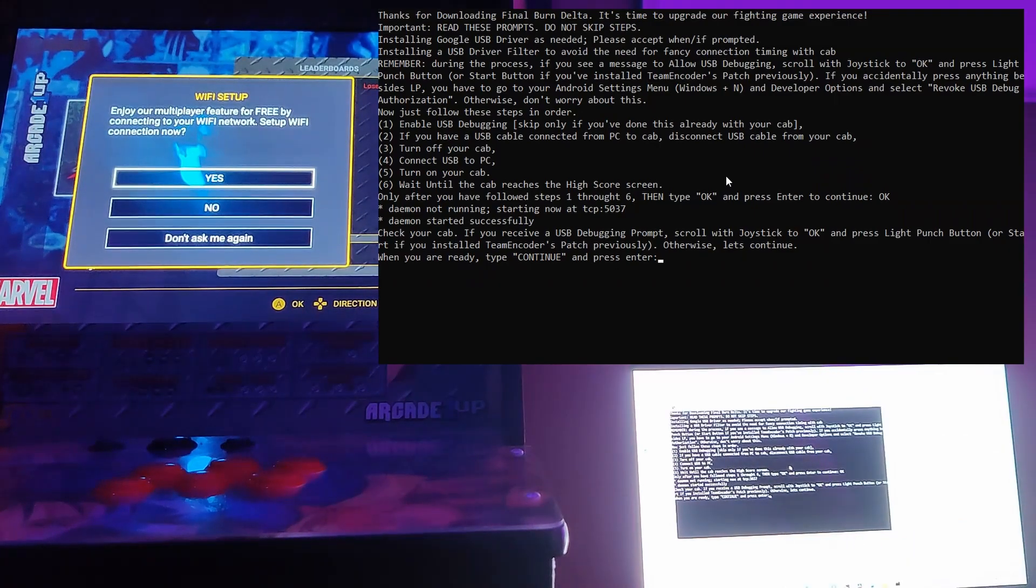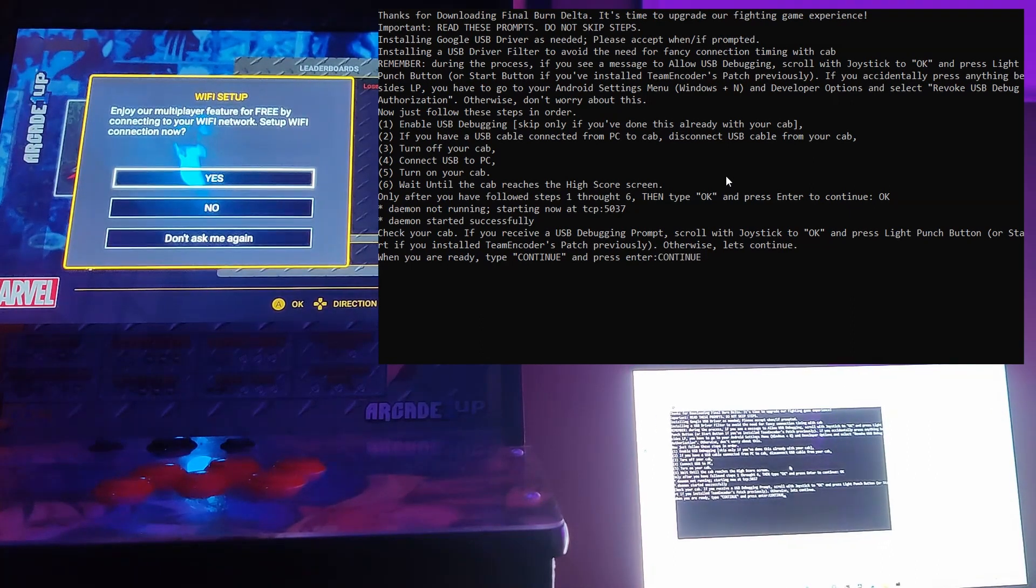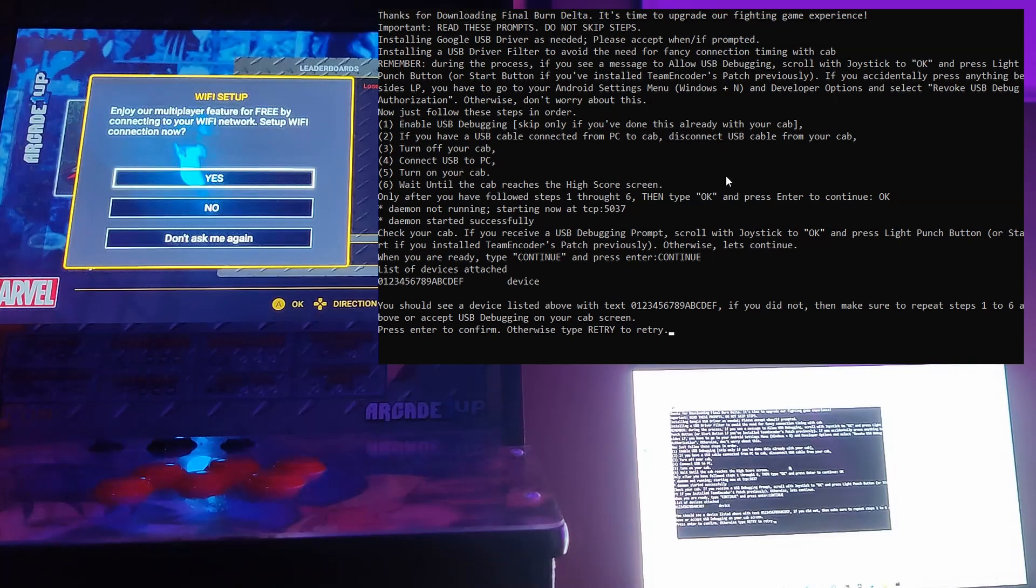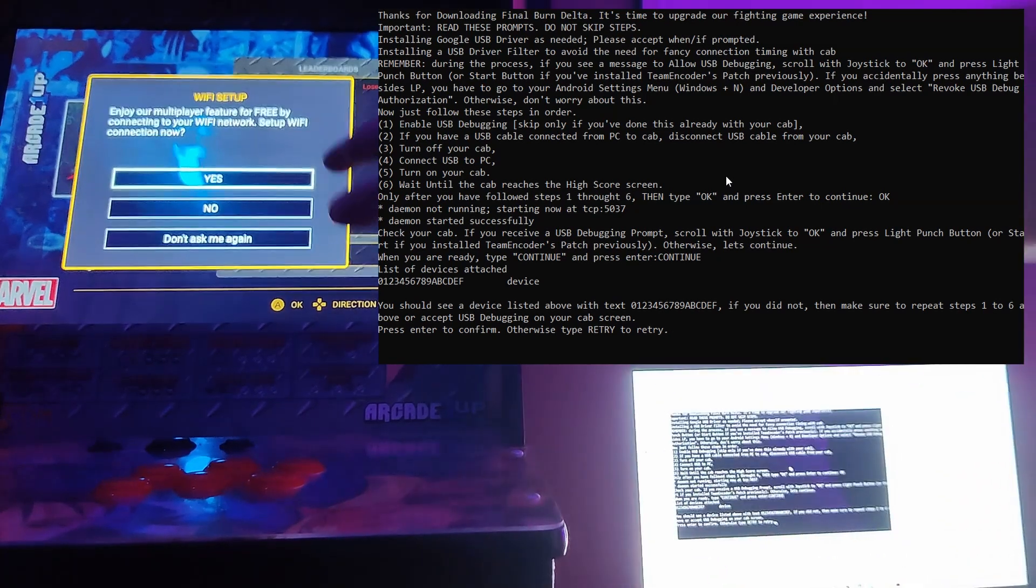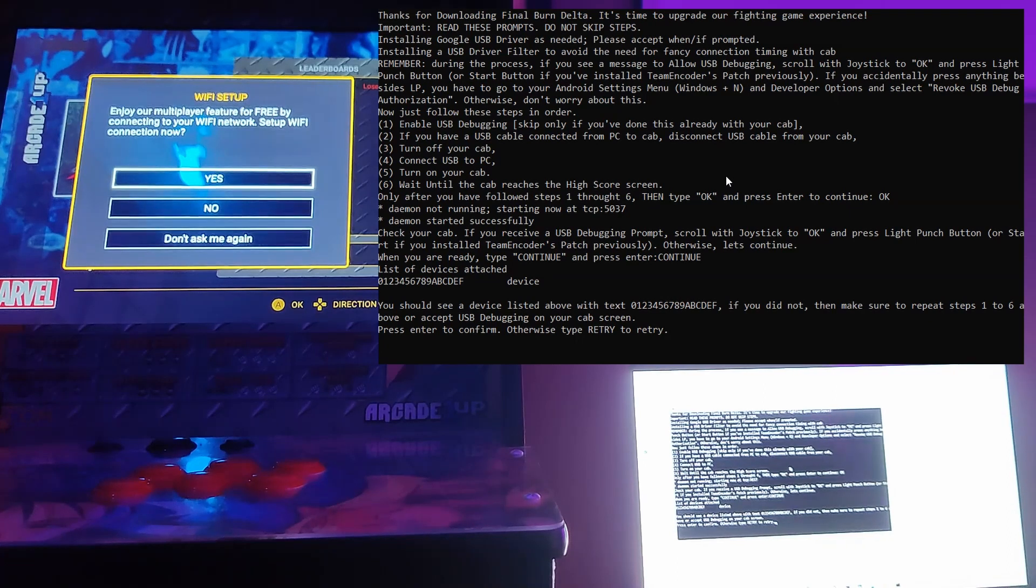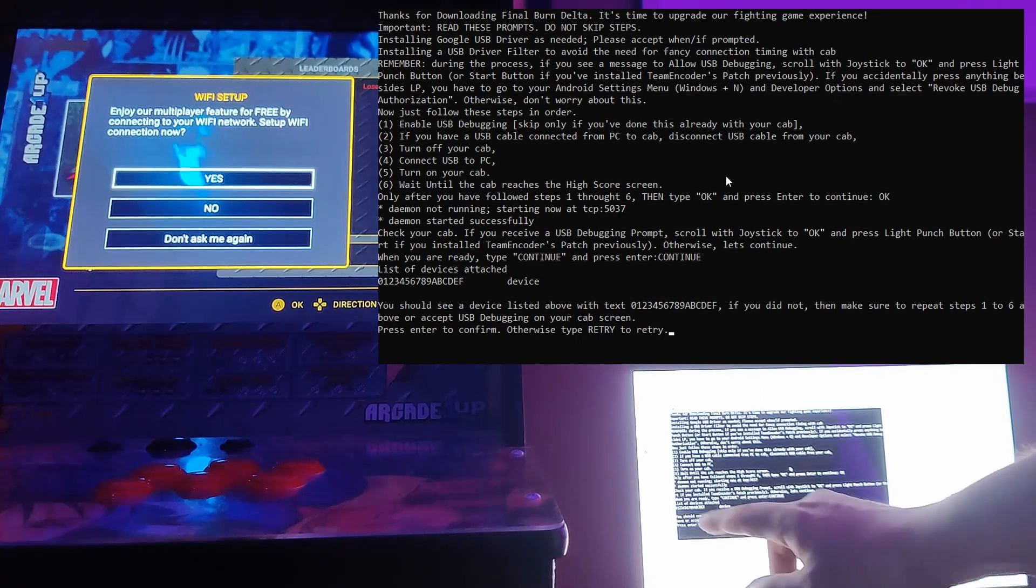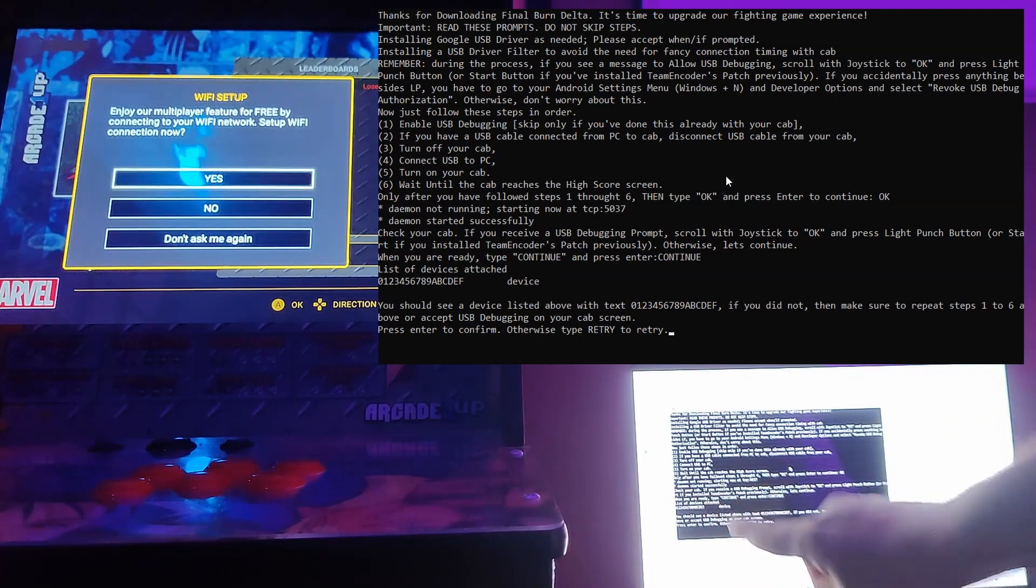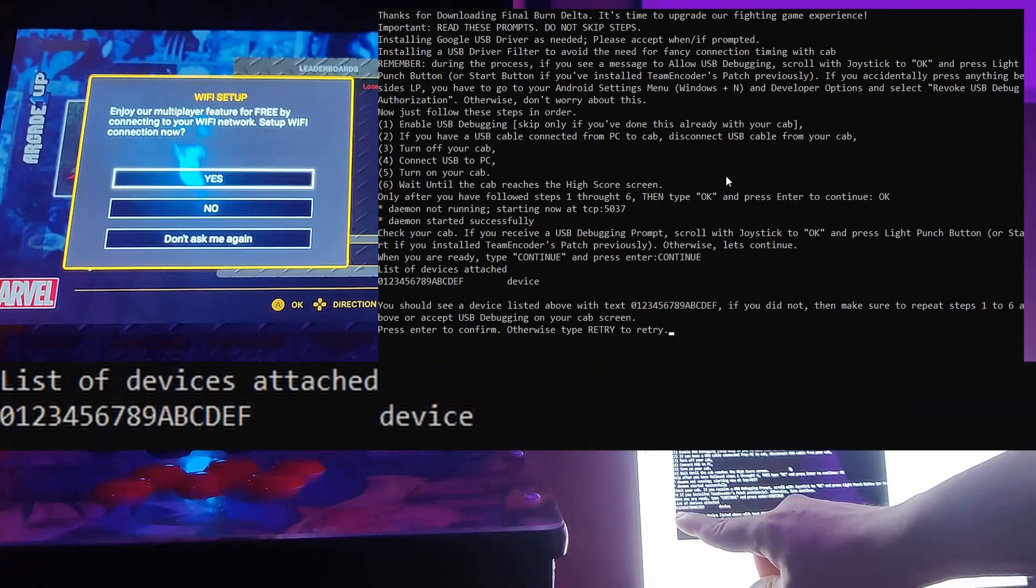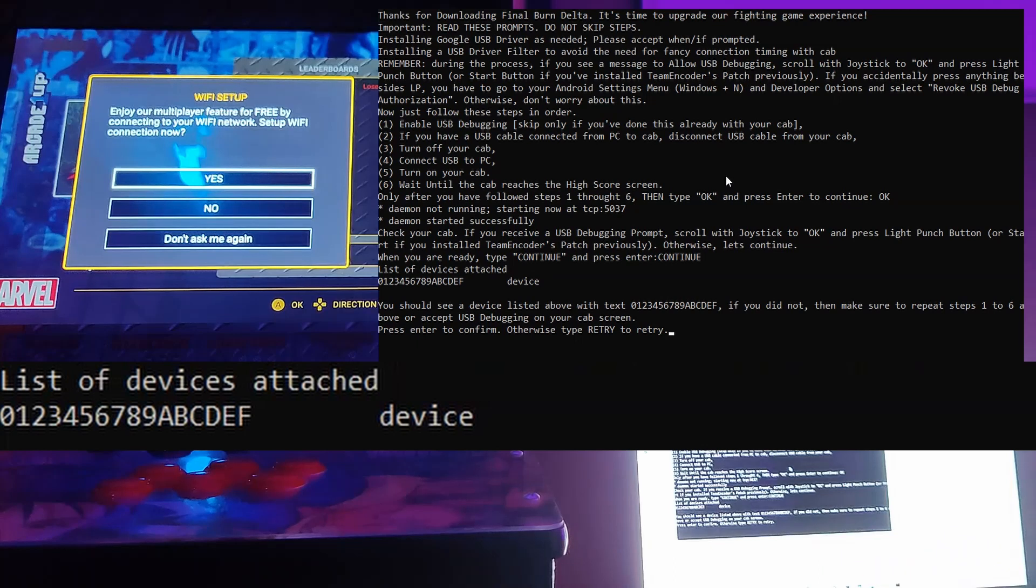And then when you're ready, you're gonna type continue again. And you might see that again. I just want to check that your cab is connected. So yeah, it didn't show it again. Awesome. But if it does, you just follow the same steps. And then I see my device here.